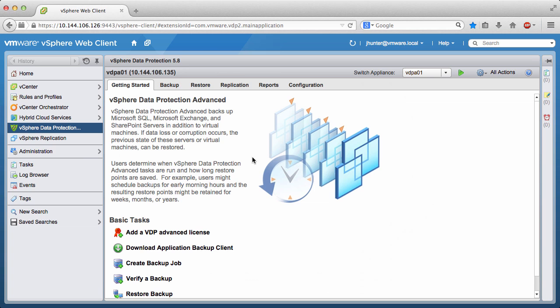Welcome to our demonstration of creating a Microsoft Exchange Database Availability Group Backup Job using VMware vSphere Data Protection Advanced.